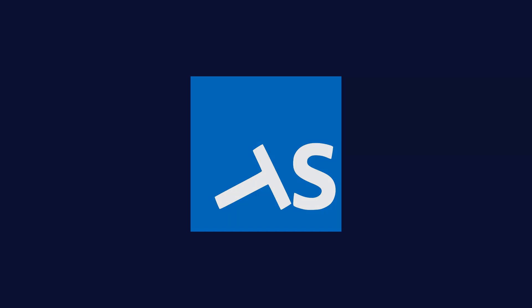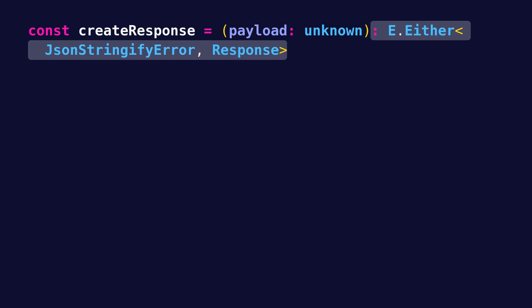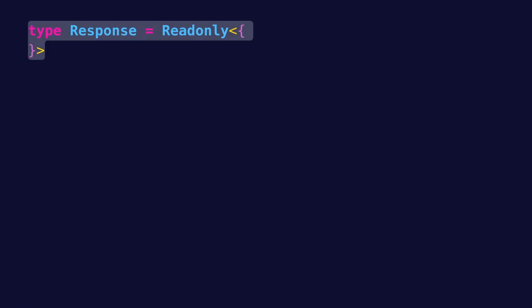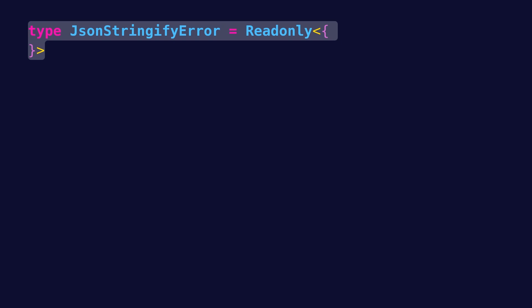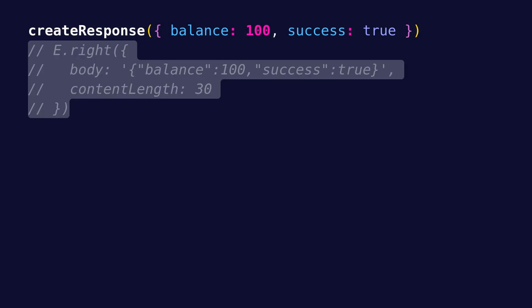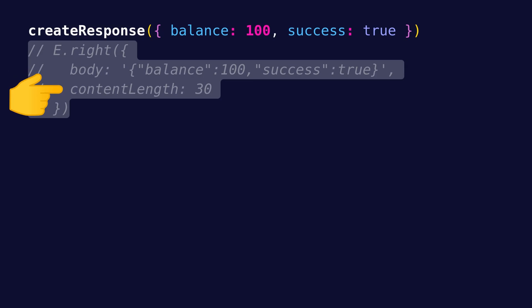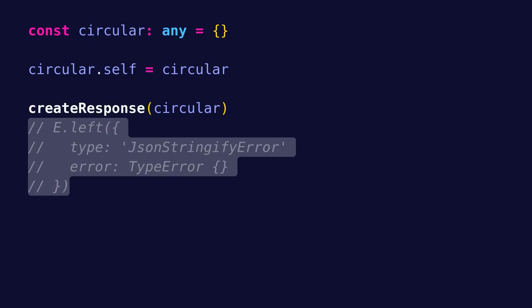Let's say that we want to define a function, createResponse, which given a payload that can be anything, returns Either JSONStringifyError or Response, where Response is a simple object that has a body and a content length property, while JSONStringifyError is an object with a type and an error. So if we call createResponse with a simple object as payload, we get back a Right with a Response object that has a body property with the JSON stringified payload and a content length specifying its length. On the other hand, if we have an object with a circular reference and we call createResponse with it, we get back a Left with the JSONStringifyError, since objects with circular references cannot be JSON stringified.